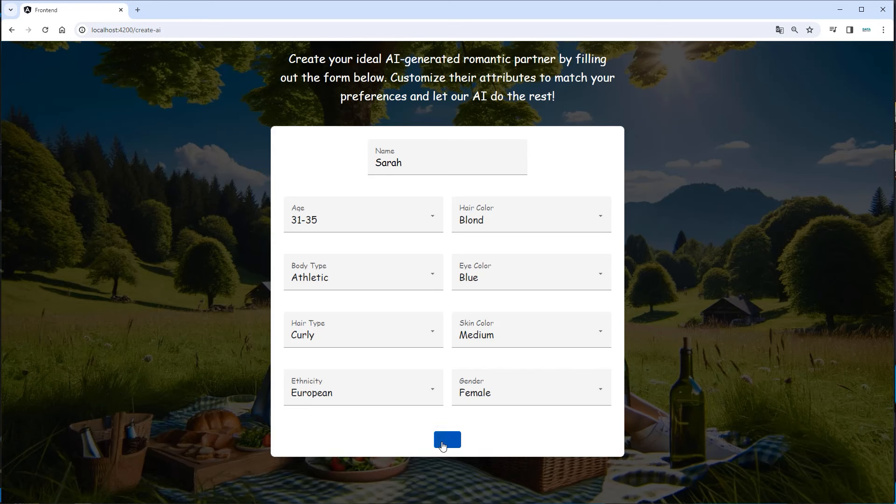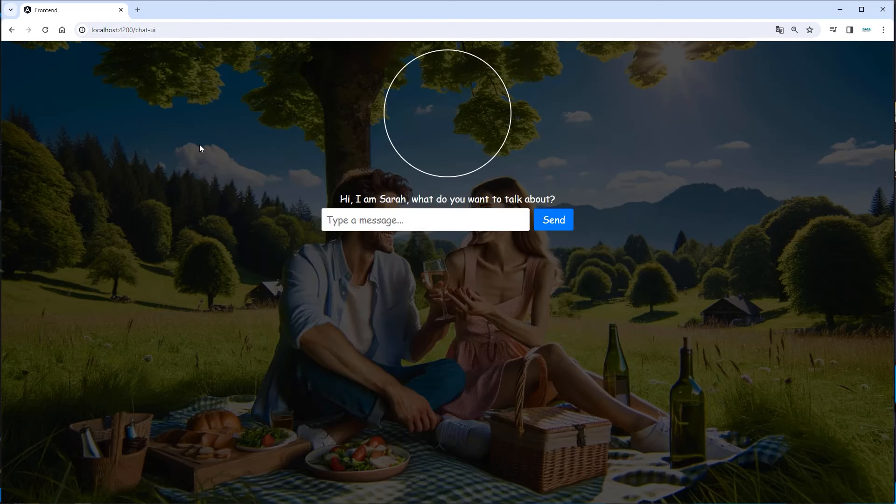So let's click on submit, and this will now make a request to OpenAI, to the DALL-E API, and create an image. This will take a few seconds, and after that we will be routed to our chat interface.